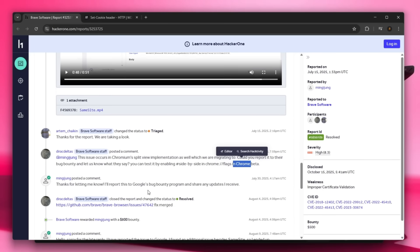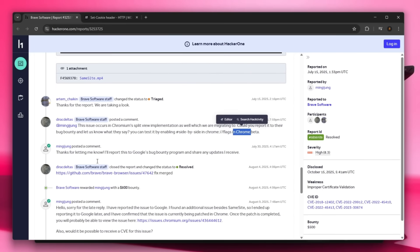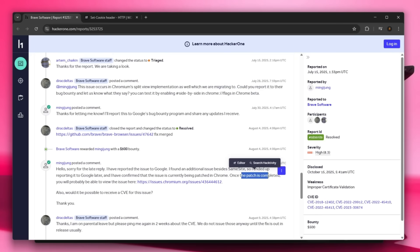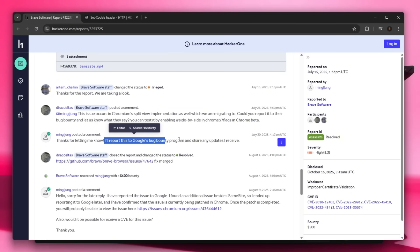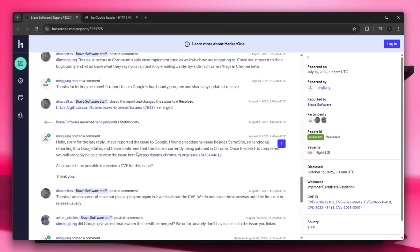And he actually did report it to Chrome, but I don't know how actually that went because when I, once patch is completed you will probably be able to be, okay, so he actually reported that to Google's bug bounty and we'll share the updates if he receives them.